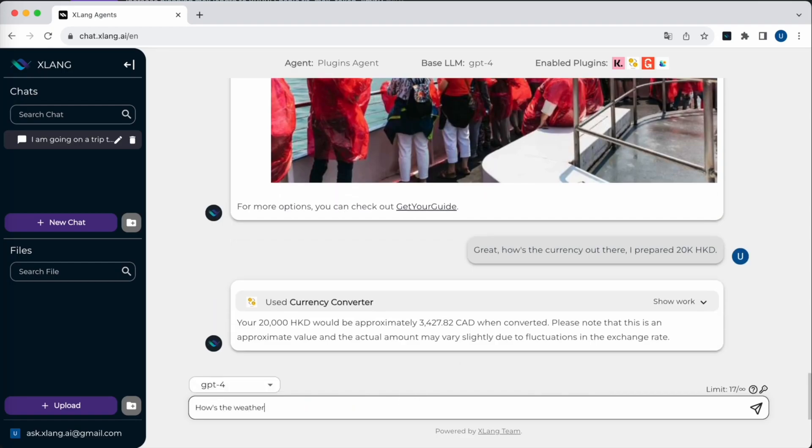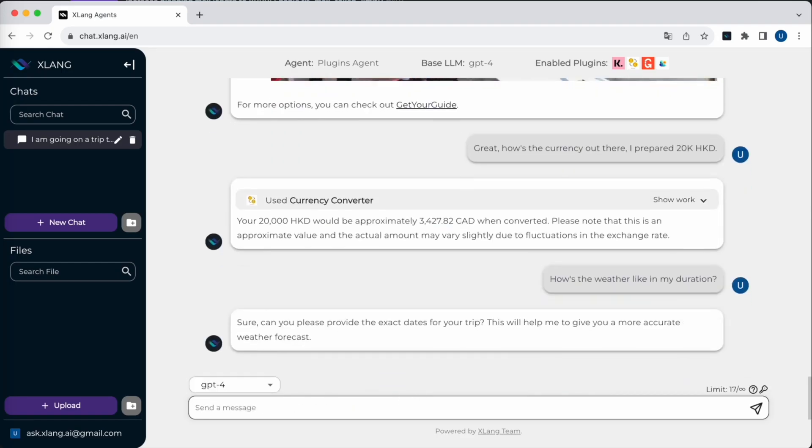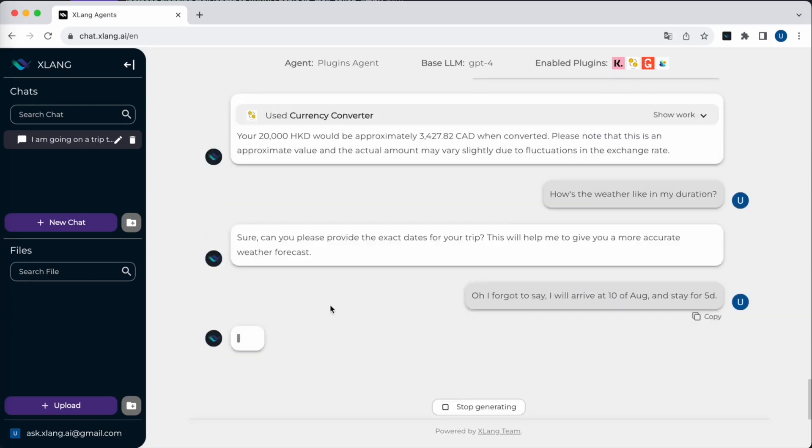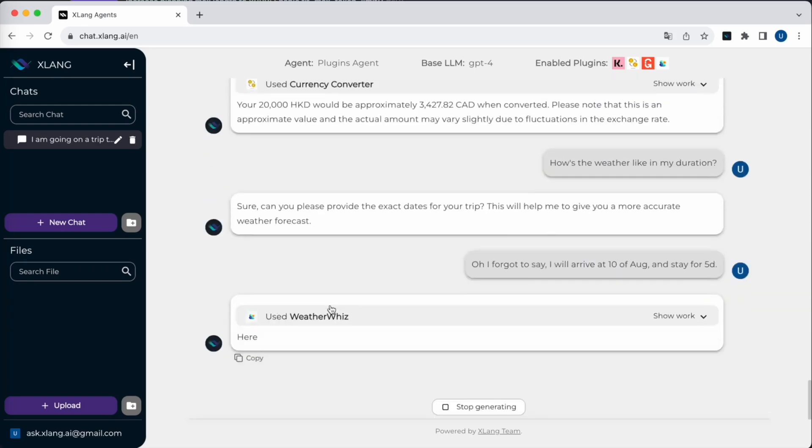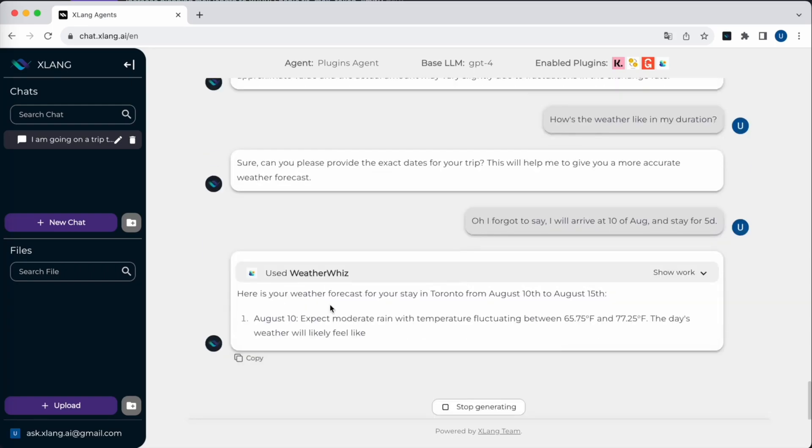Now I'm curious about the weather. A simple query is made and the agent prompts for more details. It's intuitive, understanding the necessary information to interact with its plugins. Once I provide my travel dates, the plugins agent employs the Weather Wizard plugin to fetch the weather forecast.